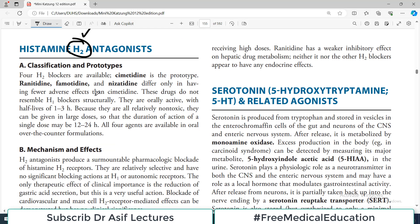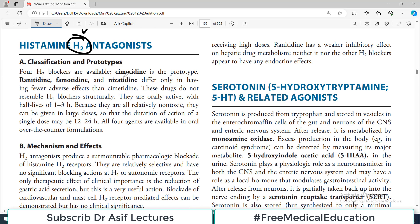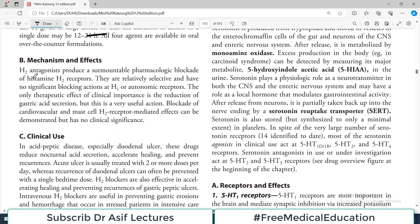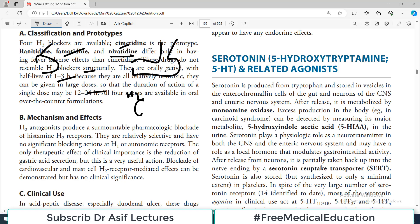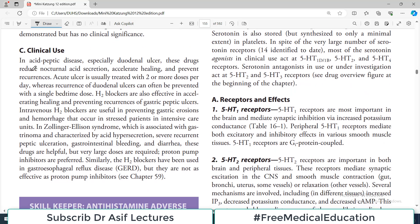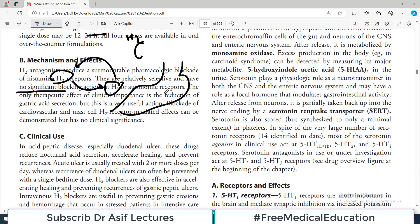H2 blockers include cimetidine, ranitidine, famotidine, and nizatidine. The newer ones differ from cimetidine mainly in having fewer adverse effects. These drugs do not structurally resemble H1 blockers and do not block H1 receptors. H2 antagonists produce a surmountable pharmacologic block of H2 receptors; they are relatively selective with no effect on H1 receptors. They are used clinically in peptic acid disease — ulcer patients who secrete excess HCl and gastric acid.